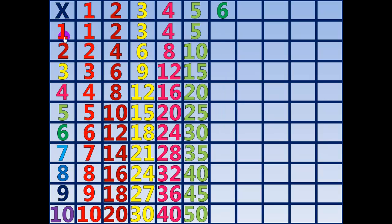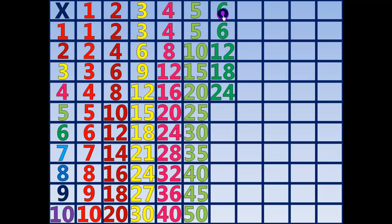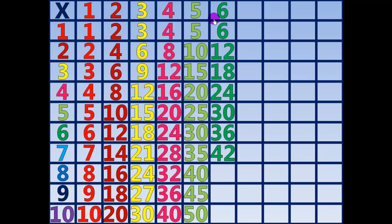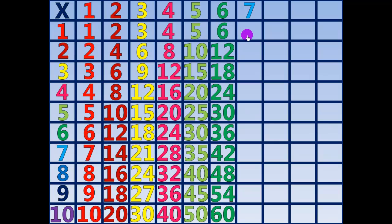6 times 1 equals 6. 6 times 2 equals 12. 6 times 3 equals 18. 6 times 4 equals 24. 6 times 5 equals 30. 6 times 6 equals 36. 6 times 7 equals 42. 6 times 8 equals 48. 6 times 9 equals 54. 6 times 10 equals 60.